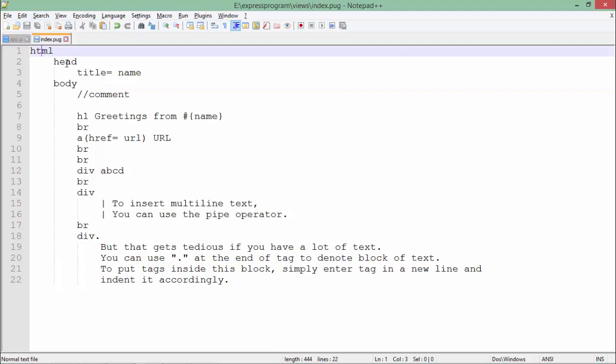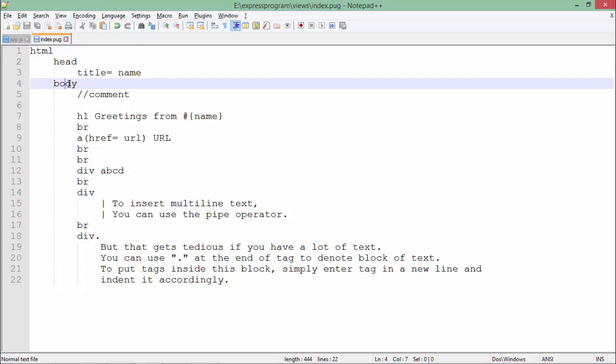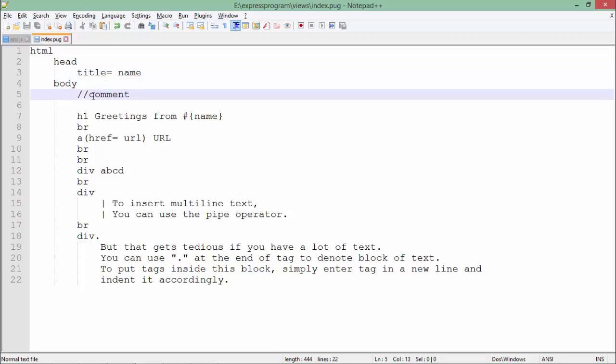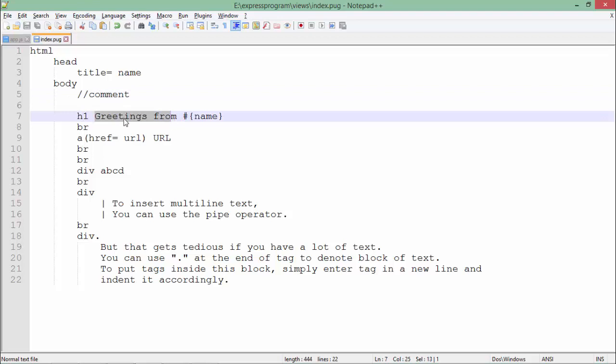Inside the HTML, I have put two tags—head and body, as we normally do. Inside the head we have a title. Inside the body, we have a comment. In Pug, you can put double slashes for comments.